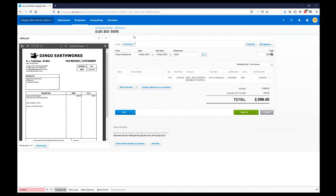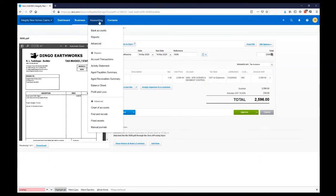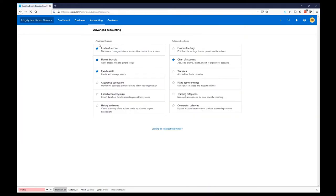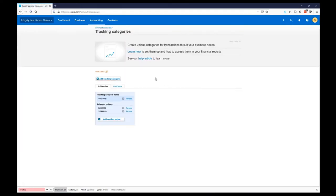That's the synchronization — pretty painless. You don't need to just do one and synchronize; you can do a day's worth of work and then synchronize at the end if that's how you'd like to run it. Going back to Accounting, Advanced, and looking at Tracking Categories again — these tracking options have come through. The job we just created the invoice for has automatically synchronized into Xero.